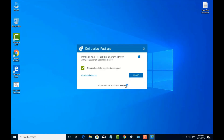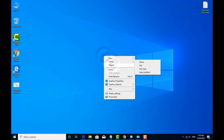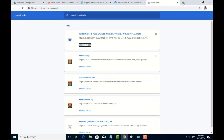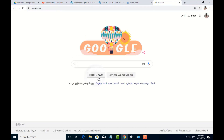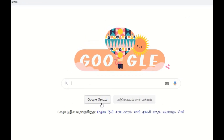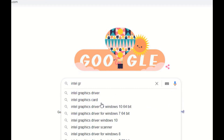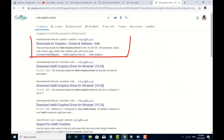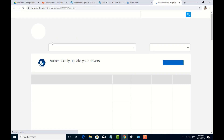Now I will install the Intel Graphics driver. I will tell you the other method. I will go to Google Chrome. You will search for the Intel Graphics Driver download. We will find the official Intel site and install from the official set.